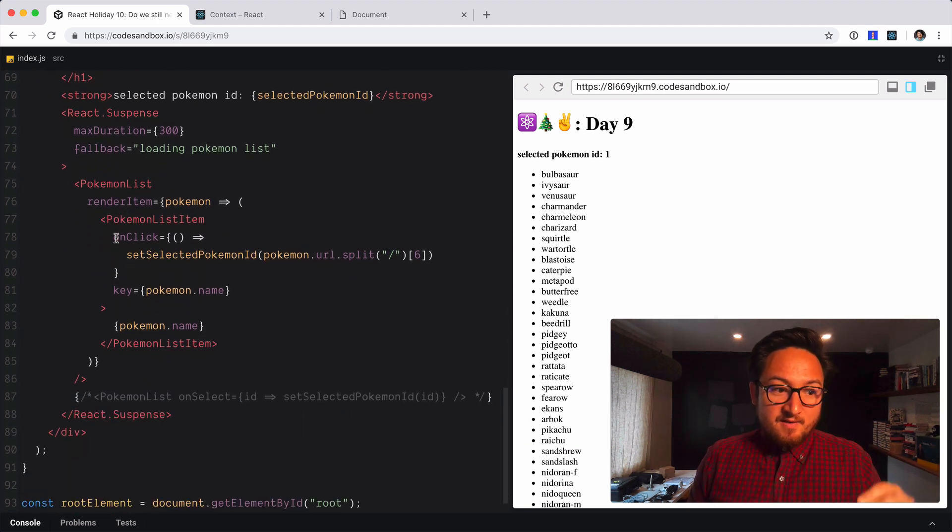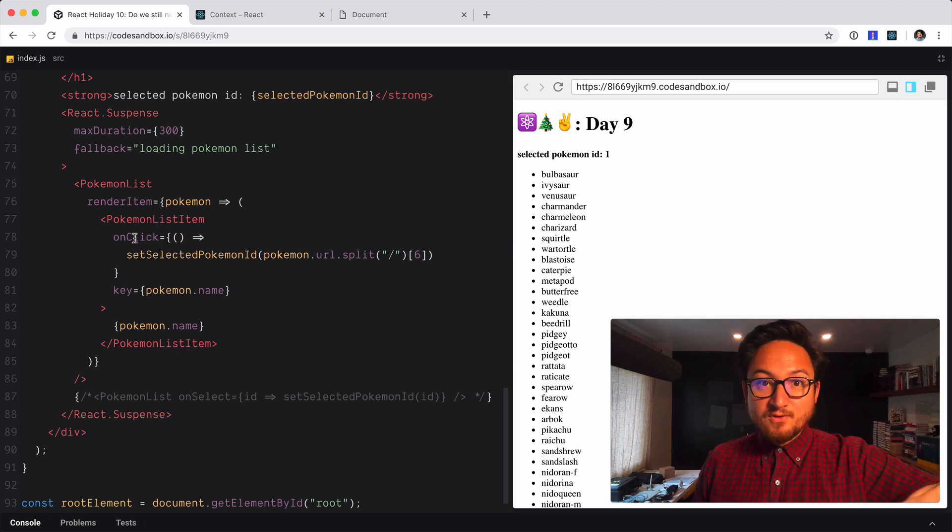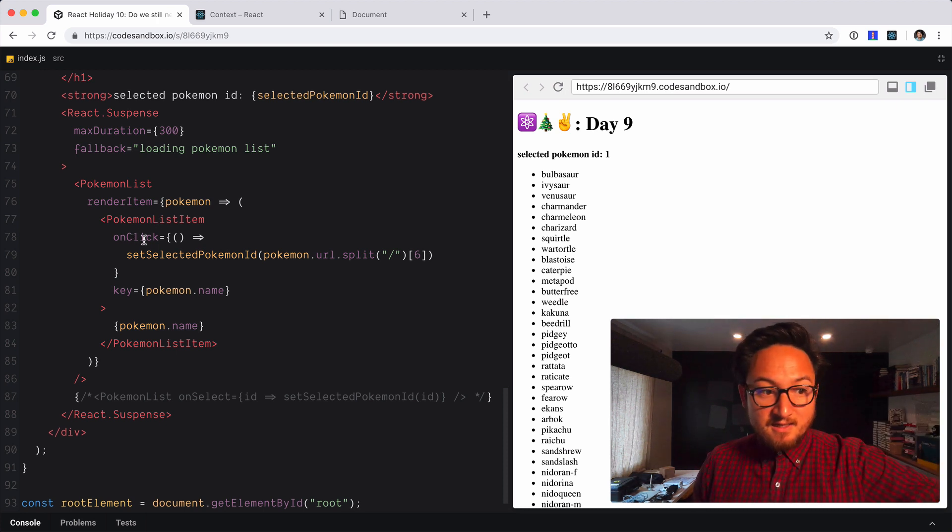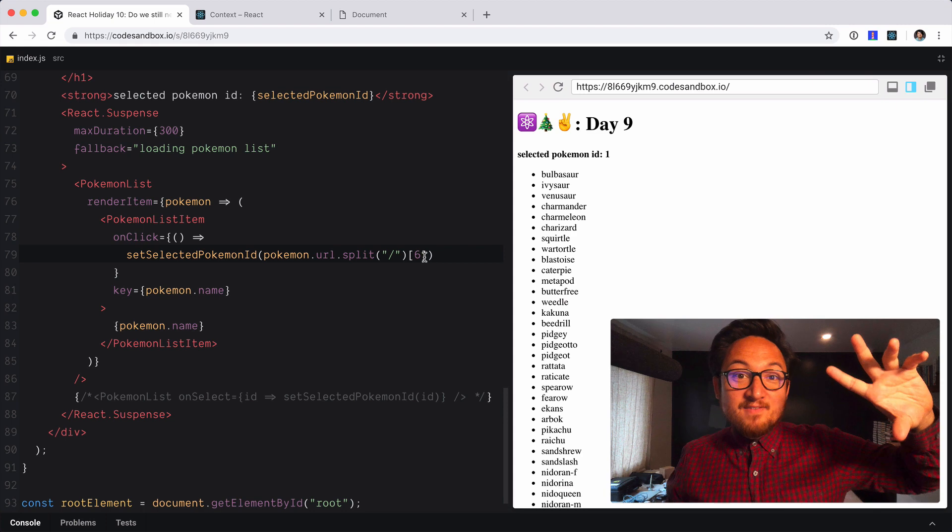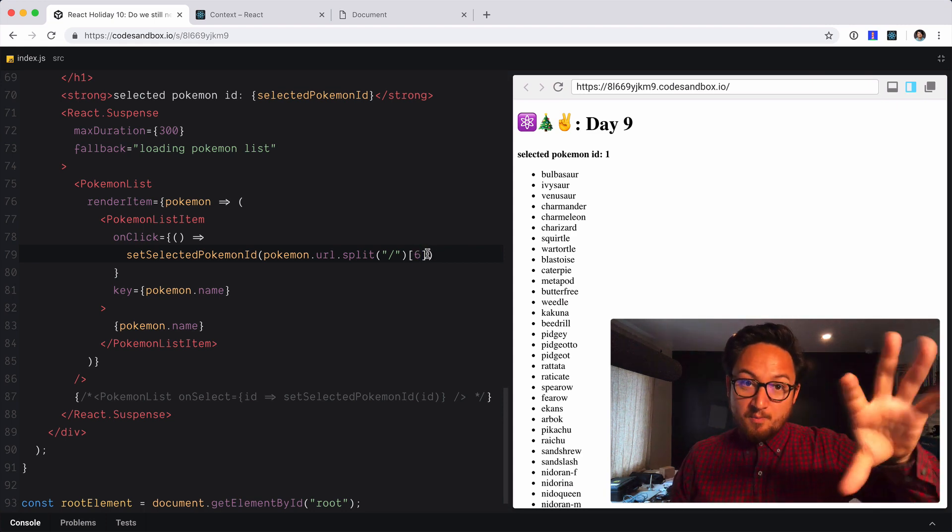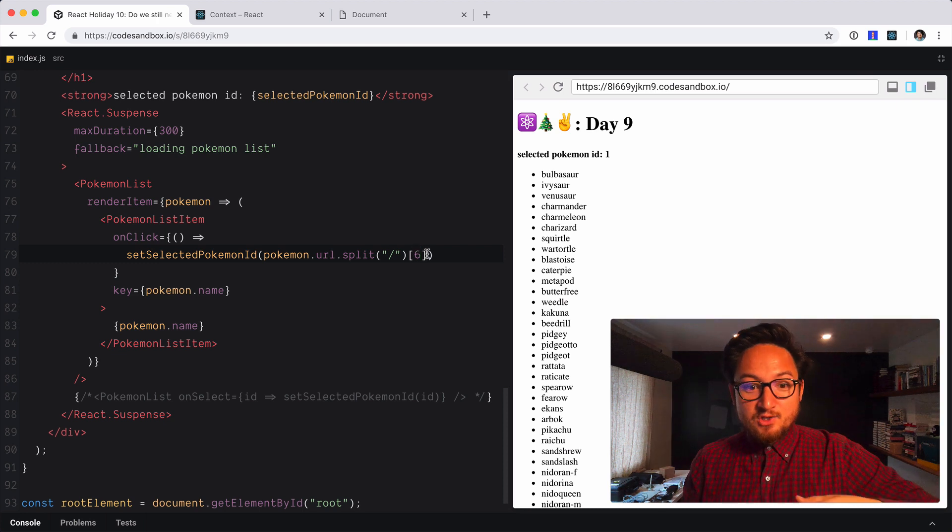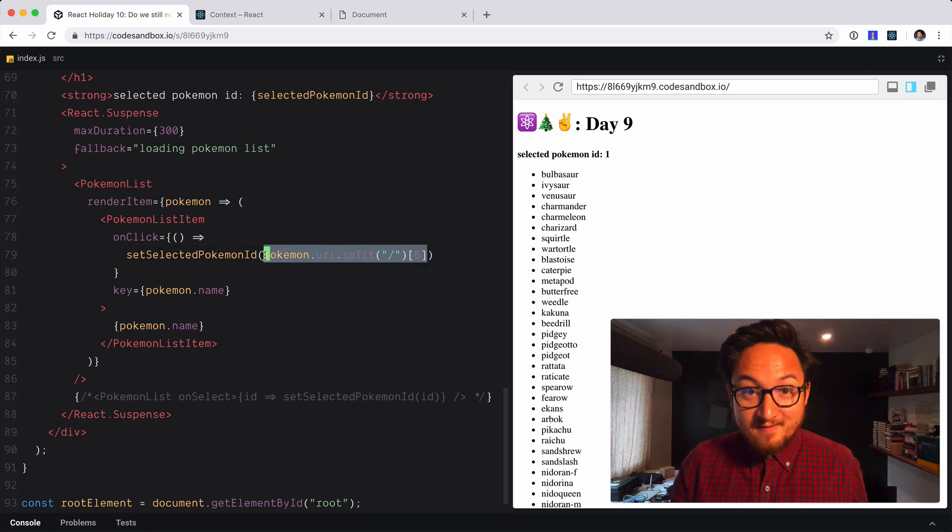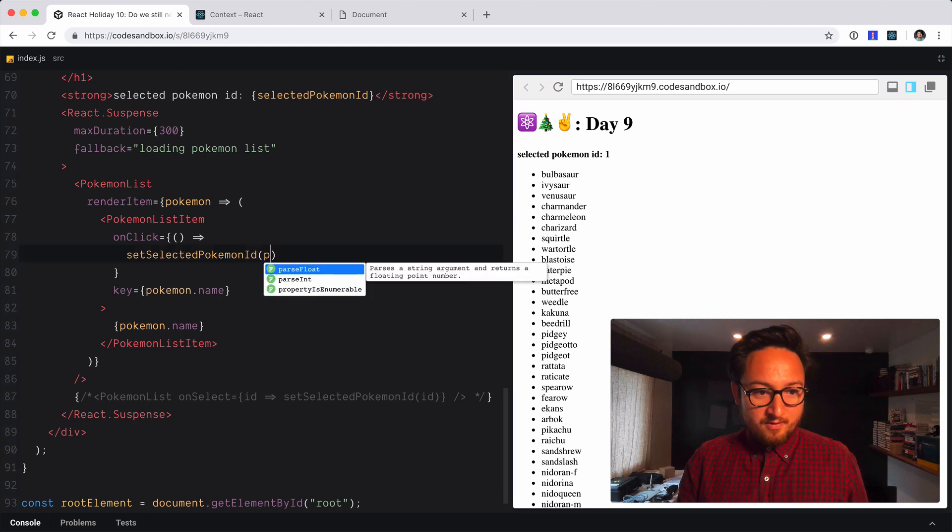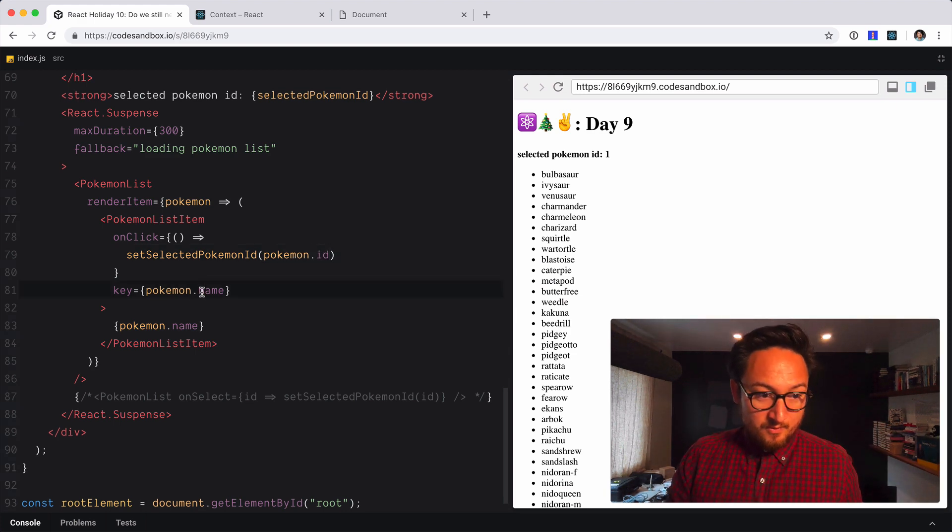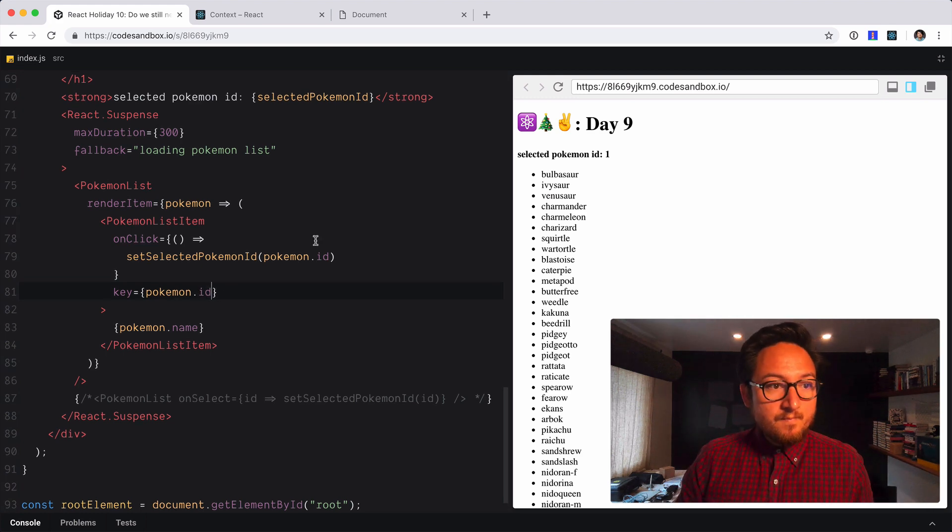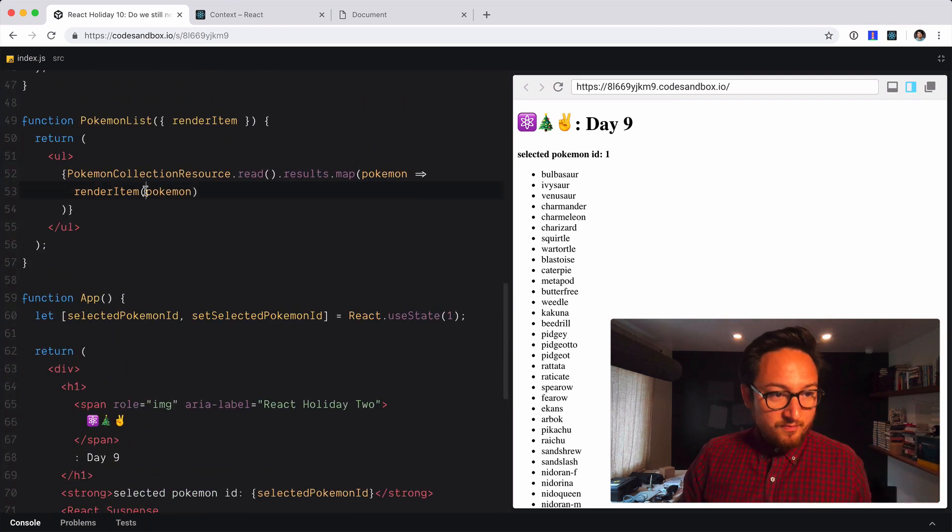So now instead of having to pass down like specific props for like how to handle something on each list item, basically we're just saying on click do the thing that we want to do. Now we can even use this new component boundary this render prop transaction to improve to augment the API right. So let's delete this and we're going to call this with pokemon id. I know that doesn't exist yet because it doesn't exist on the API and we're going to change this also to pokemon id.